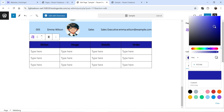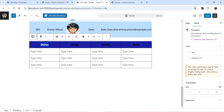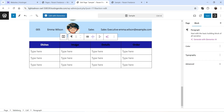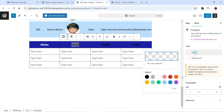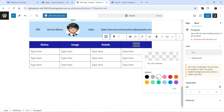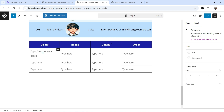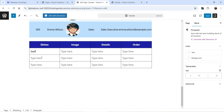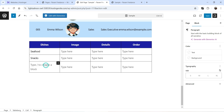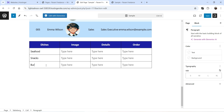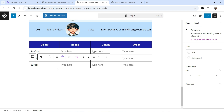I'm going to set the background color for the header and change the text color to white. Now we have got the header. In the rows below, we are going to add the names of the products — the first one is Seafood, then we have Snacks, and then we have Burger. So we have three different items.